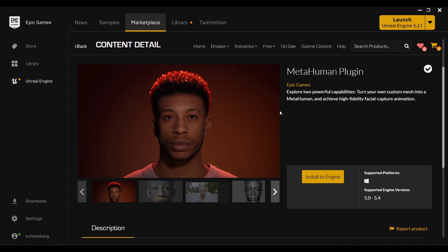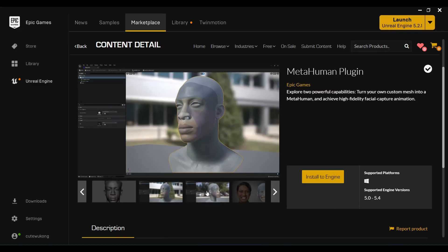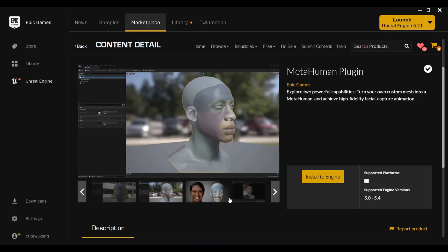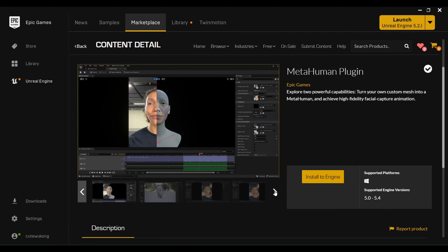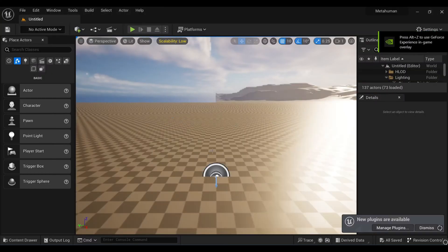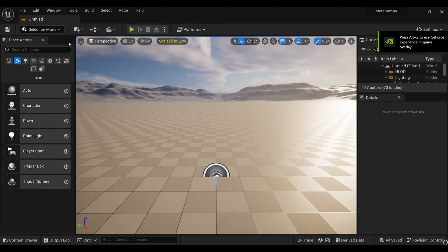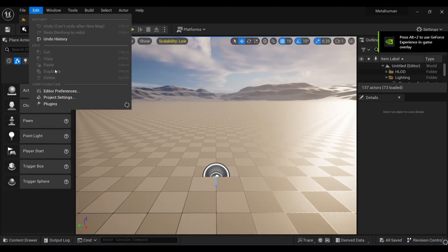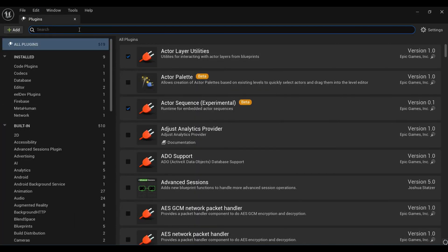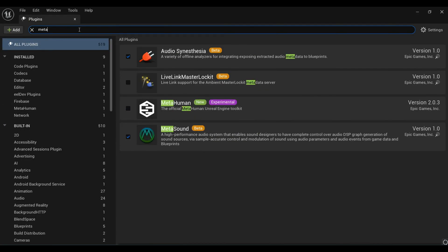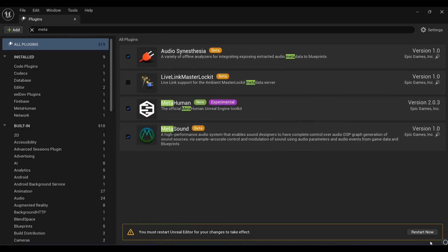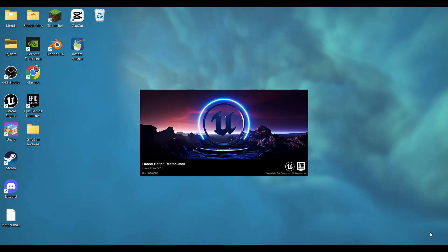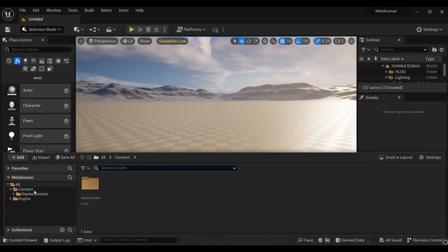We're all set with Blender. Now we have to work on this mesh inside Unreal Engine. Before launching Unreal Engine, make sure to download the MetaHuman plugin—it's absolutely free from Epic Games. Install it to your engine, create a new project, then under Edit go to Plugins, search for MetaHuman, turn it on, and restart your project.